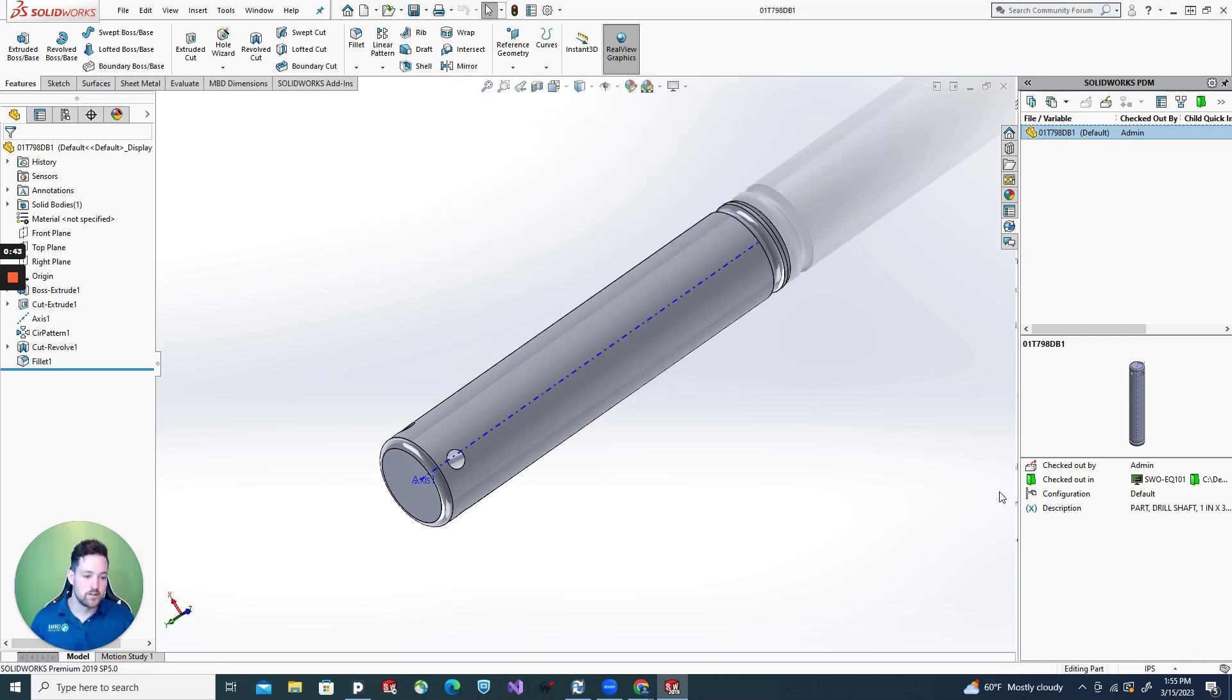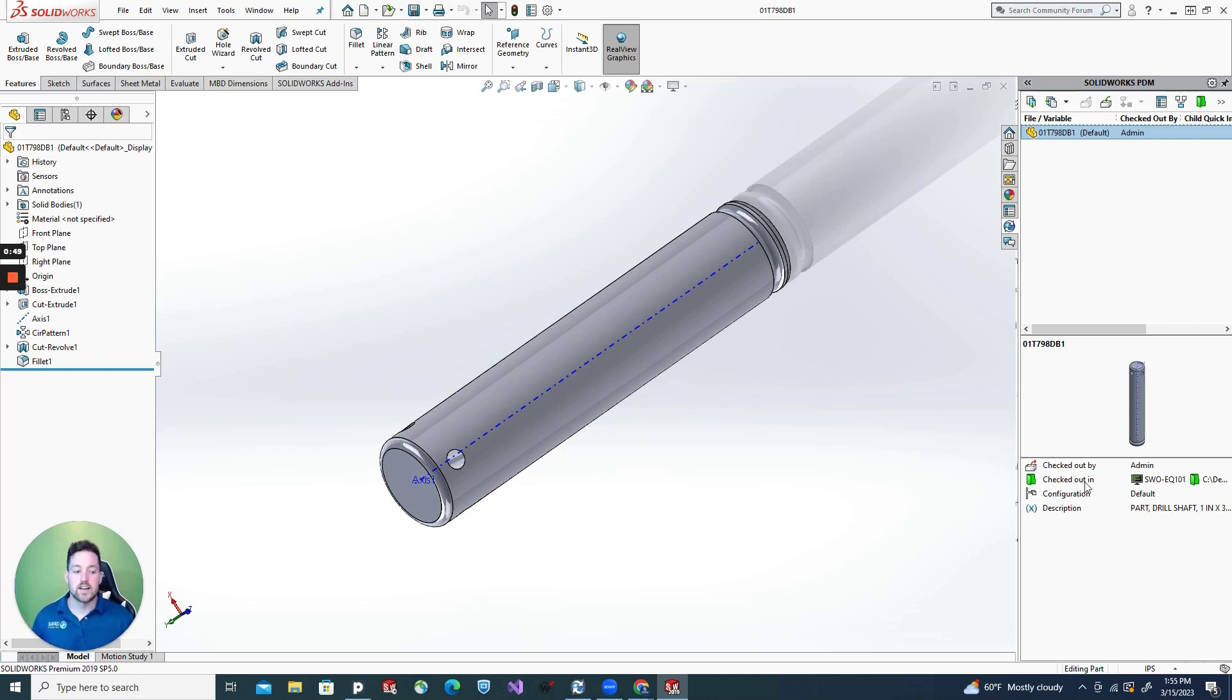Now you're going to see down here in your bottom right, you're going to have description, configuration, checked out by. Now this is actually editable.